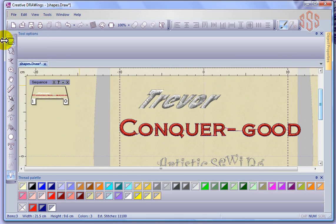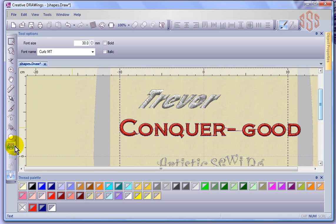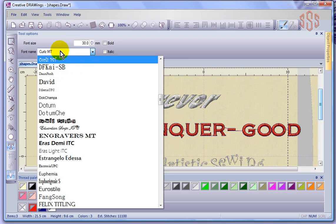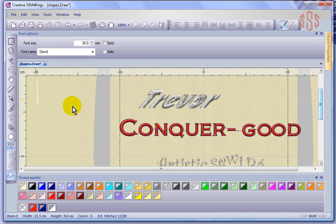Continuing with lettering — there really is a lot you can do. Lettering is how we can customize embroidery designs, perhaps for somebody's corporate logo or business name. Another thing to show is that we can not only adjust the letter spacing, we can adjust the letter shape. I'll start a new lettering object with a font that's not quite so fancy — a font called David — and I'll click my prompt down here and type my name in again: Trevor.